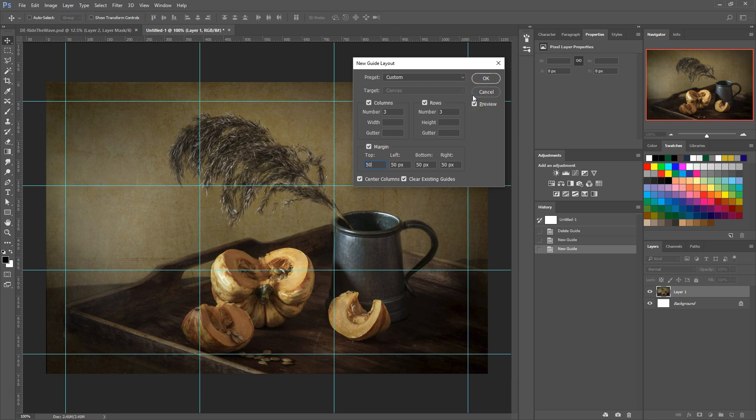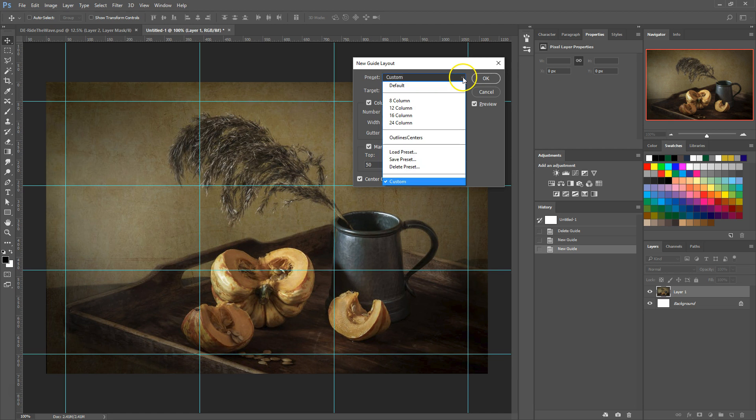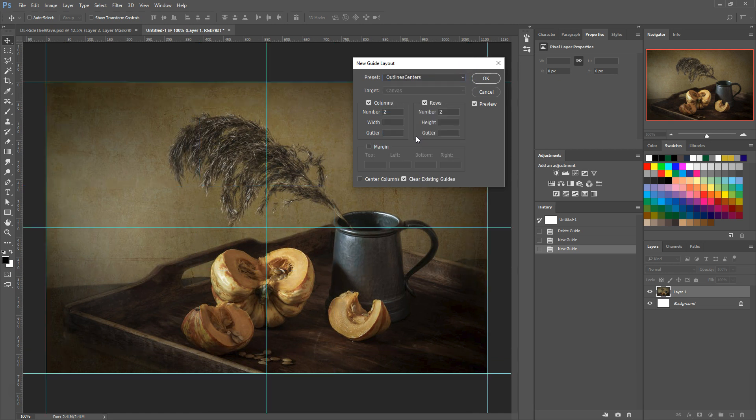Now if you have a layout that you've set up and you know you're going to need to use it often, or even just more than once, you can save it as a preset. For instance, I have a layout saved here that adds guides to the edges and centers of the document.